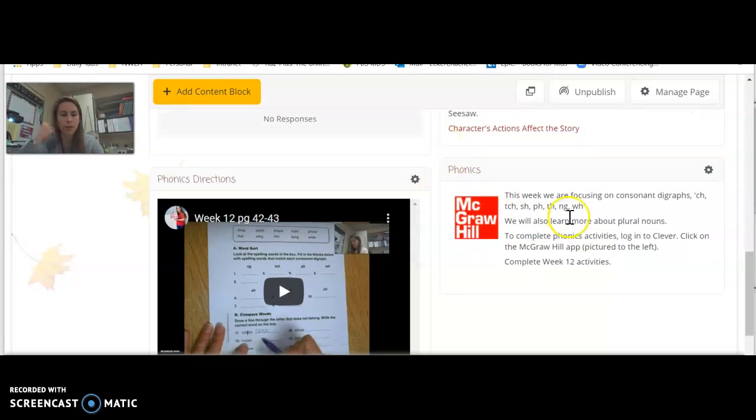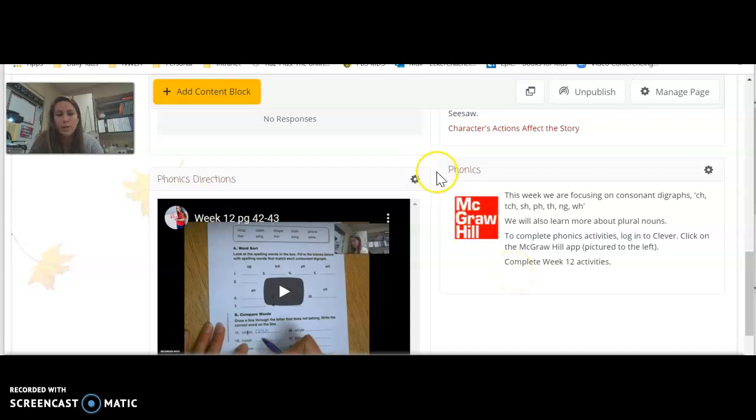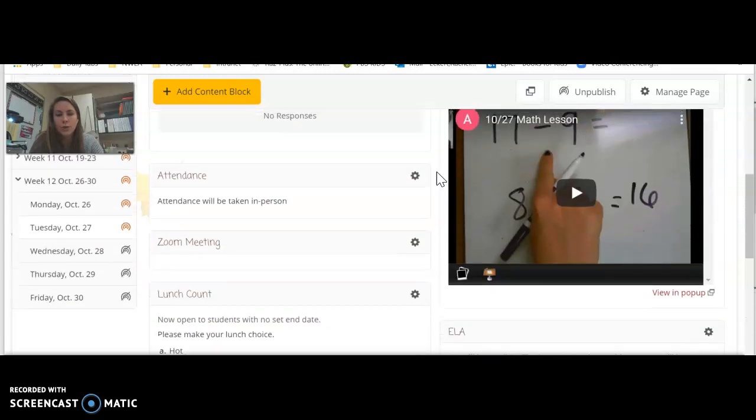And then that Learning A to Z, that will be what you're doing for your read to self time. So you can complete your read to self by reading the books and taking the quiz of the books that I've assigned to you.